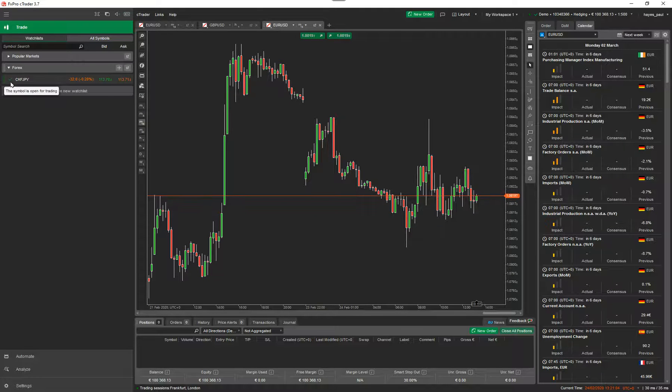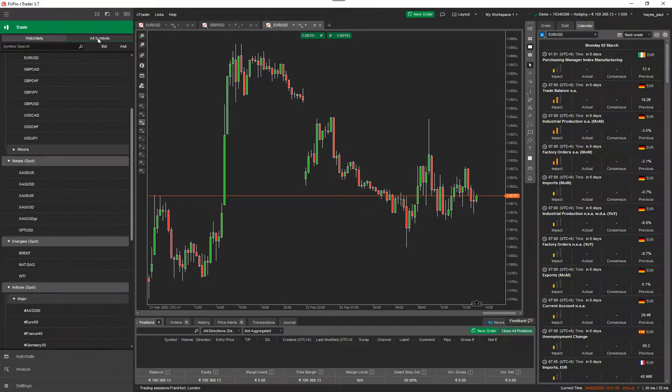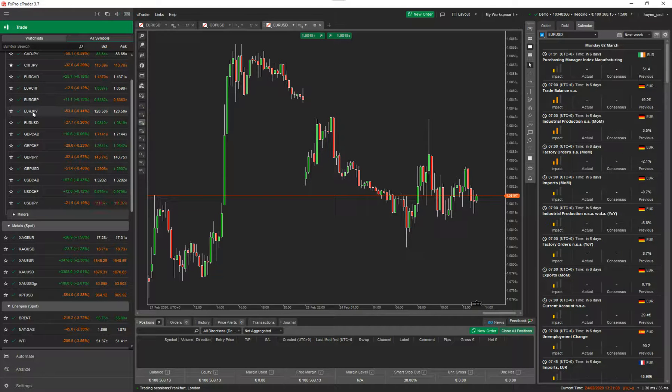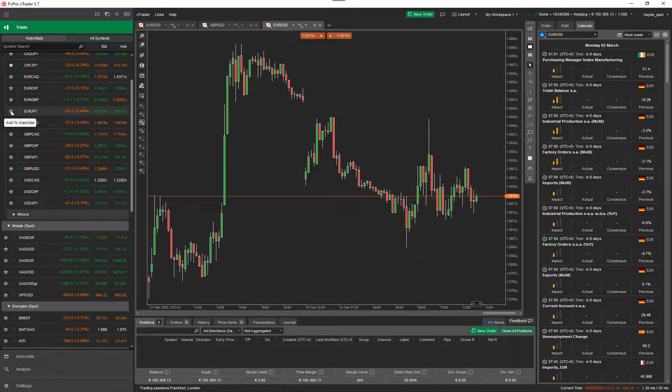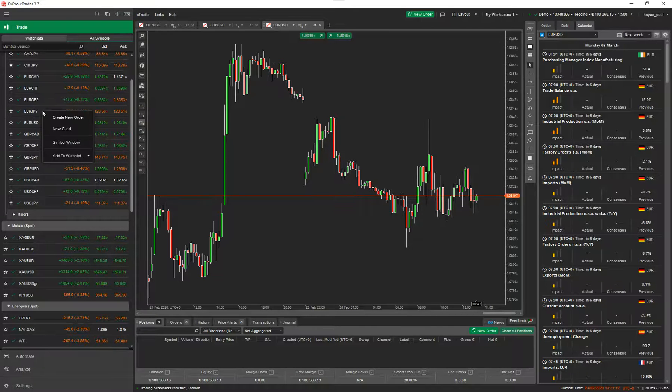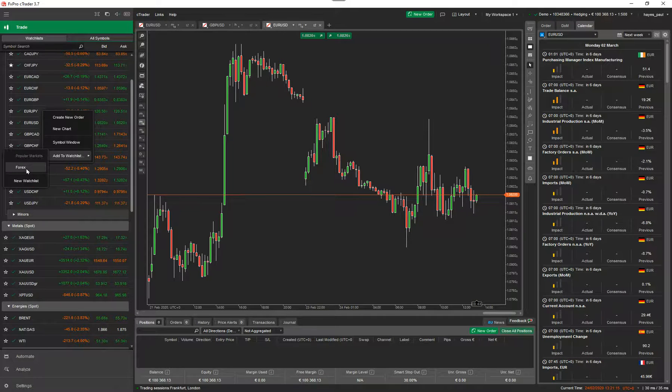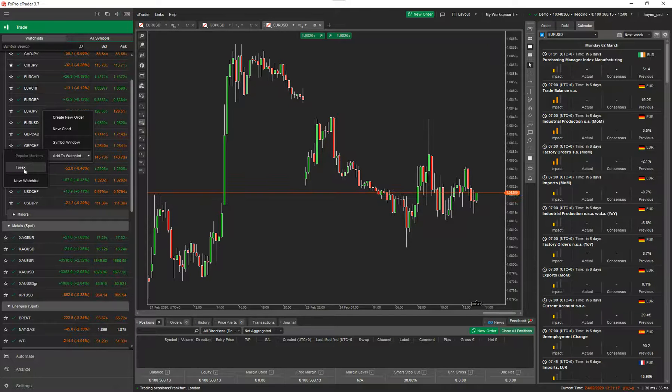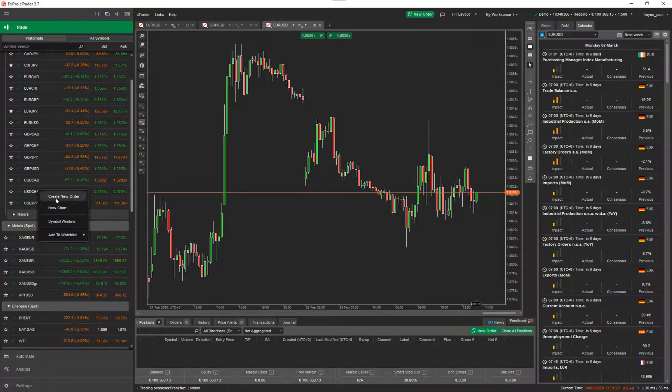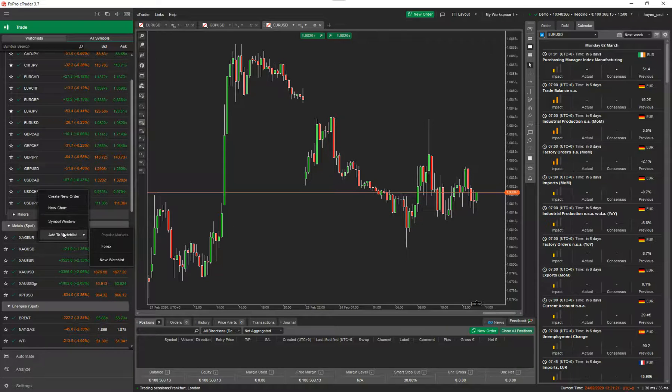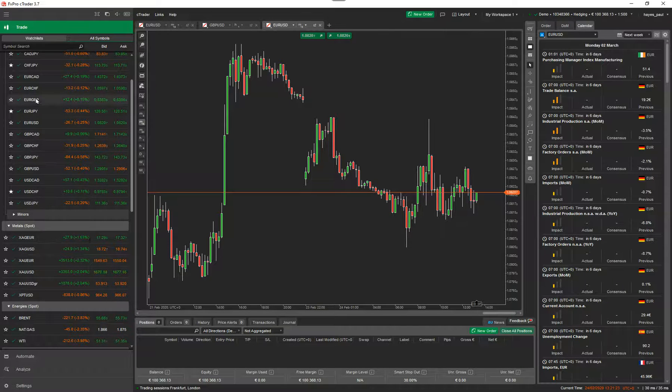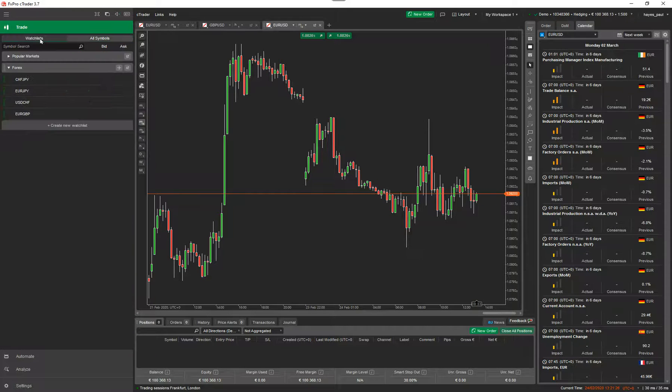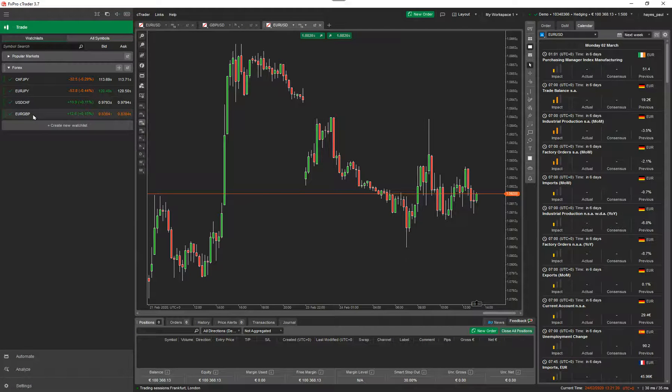Now I want to add a few more Forex symbols into this. I just go to all symbols. I find the one I want to use and I can click on the star here to add it to watch list or I can right click and go add to watch list and choose the watch list that I've just created, Forex. So I want to add that one and I want to add this one. And I'll add one more. Now if I go back to my watch list, you can see it's added all the Forex symbols on there.